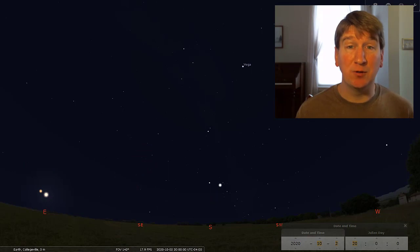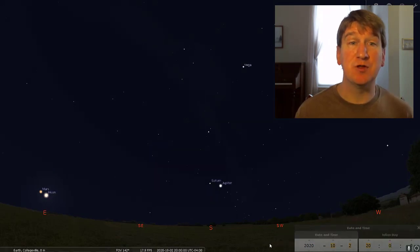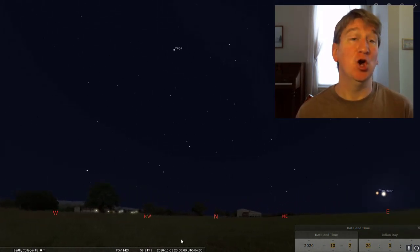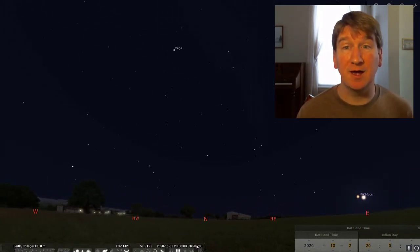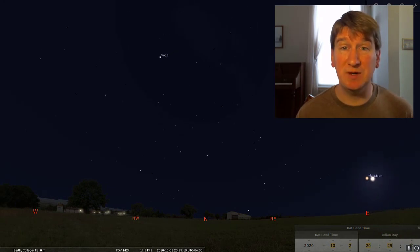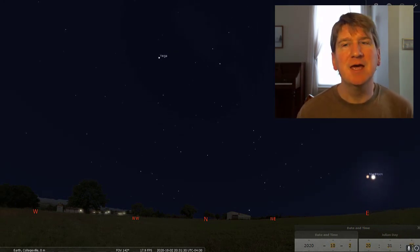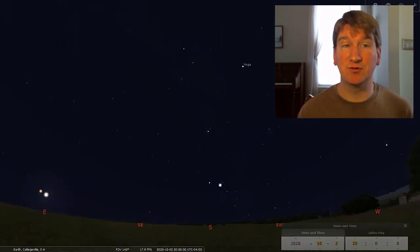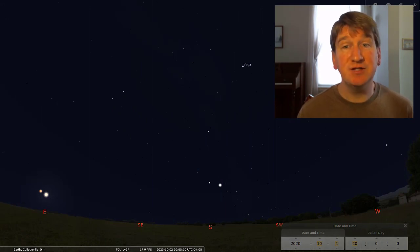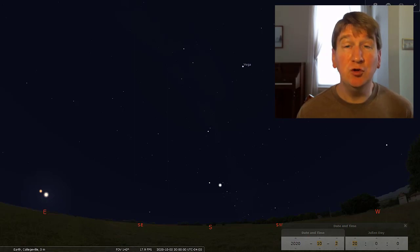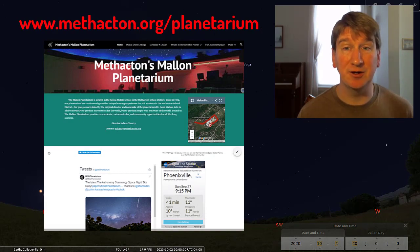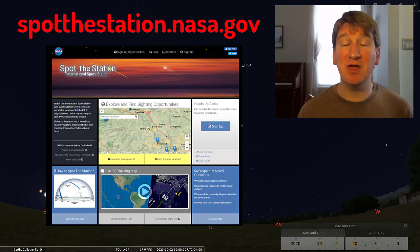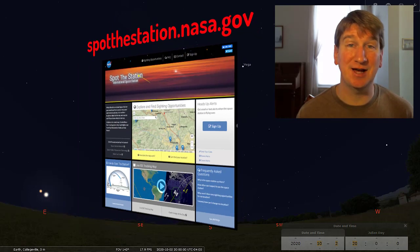As an added bonus, if you go out on the 2nd to see Mars and the Moon in the east, Jupiter and Saturn in the south, turn around and take a look north at about 8:30 to see the International Space Station pass right through the Big Dipper. If you missed that pass, there will be an even better chance to watch the ISS pass overhead on the 5th of October. To see all the details of how to spot the International Space Station, you can go to the Planetarium website at www.methactin.org/planetarium, or visit NASA's tracking site at spotthestation.nasa.gov.